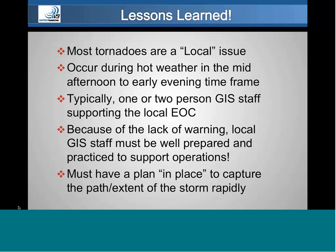We learned a lot of lessons along the way. Most of those 900 tornadoes are just local issues. They occur late in the day in hot weather, or in the early evening, and some at nighttime. One of the problems people encountered is that because they're so late in the day, gathering detailed information on where that tornado hit is very difficult to get done quickly. Typically, local EOCs dealing with this have zero, one, or two GIS staff supporting them. People need to be well prepared if they're going to be effective, and we need to have a plan in place — in particular, to capture the path and extent of the storm.